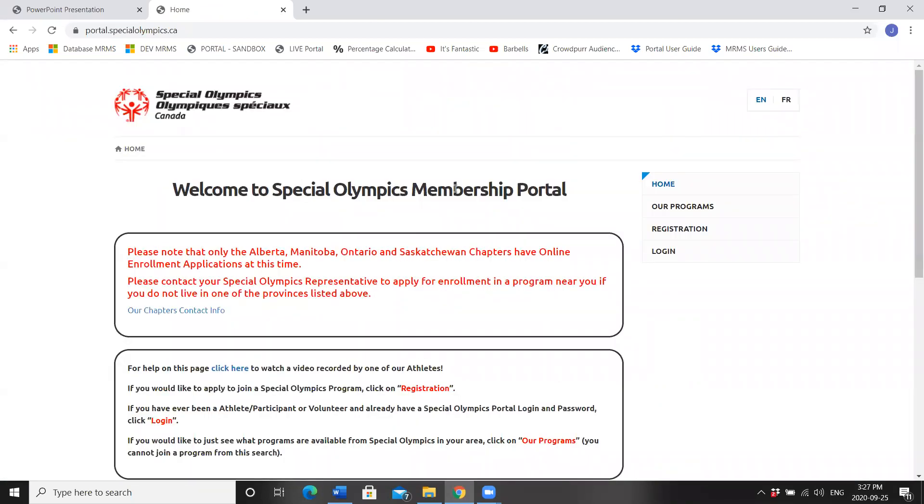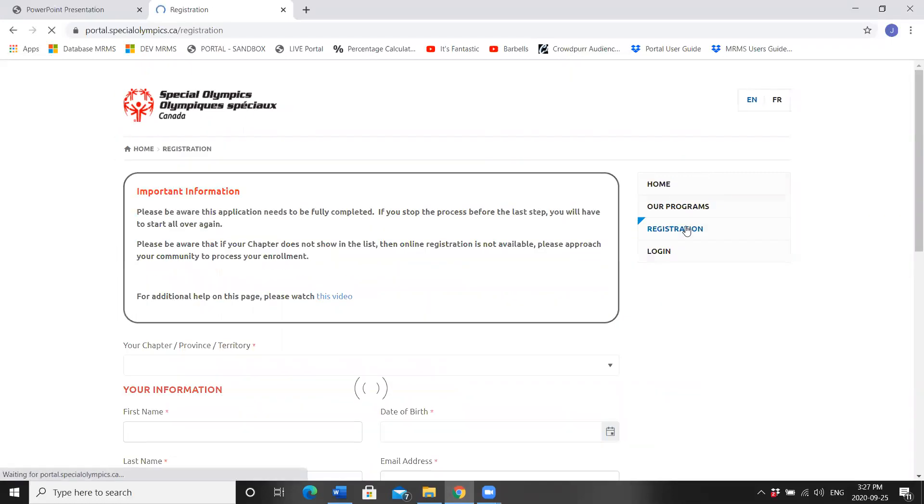Welcome to Special Olympics membership portal. Please look to the right hand side of the screen, find registration and click.